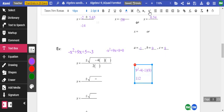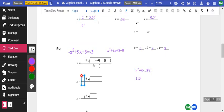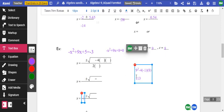That discriminant of 113 tells us: if it's zero, there's one answer; if it's negative, there are no answers; and if it's positive, there are two answers. So this has two answers. Skipping down to the simplified step: negative 9 plus or minus the square root of 113, all over 2 times a, which is negative 2.